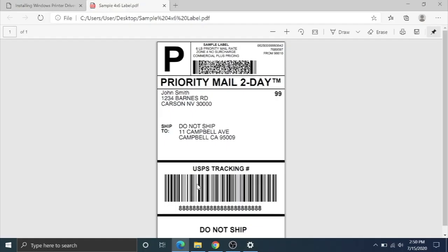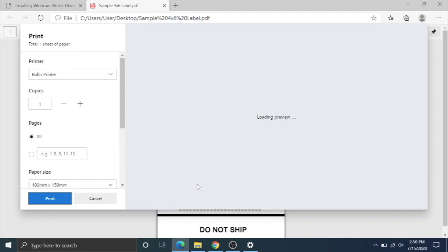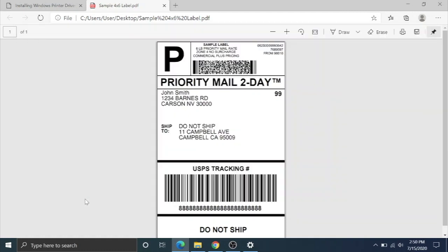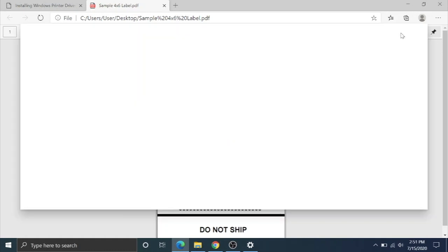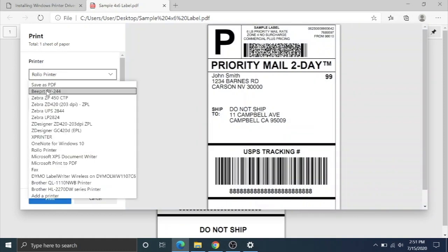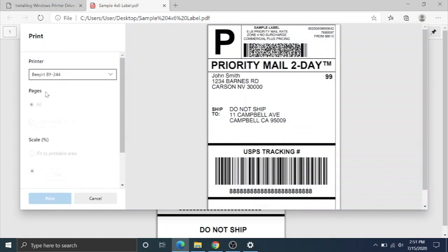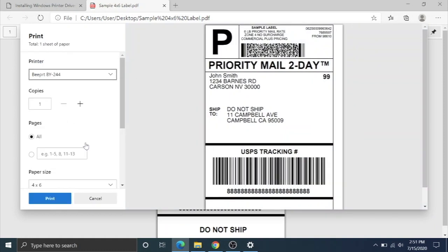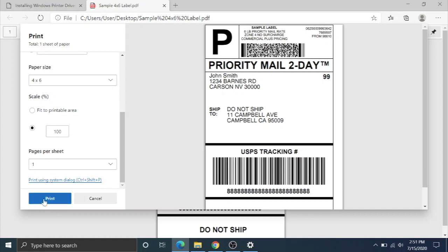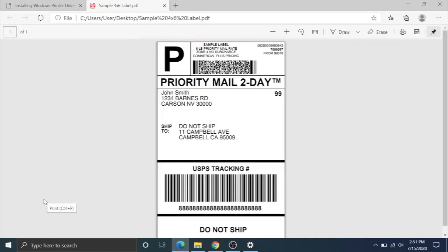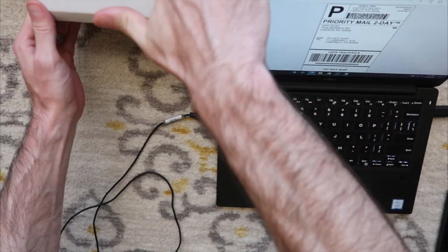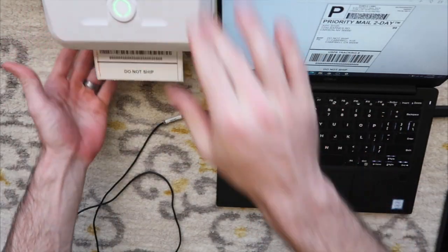If you don't have a sample label, I will put a link to one in the description so you can download it and test your printer to make sure that it's working correctly. I just hit control P, but I could also go to the print icon right here or file print. I'm going to pick my printer, BY244. I'm going to make sure your paper size is 4 by 6, and then you're going to hit print. Our sample label printed beautifully.